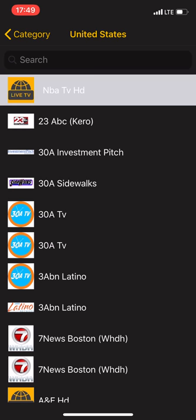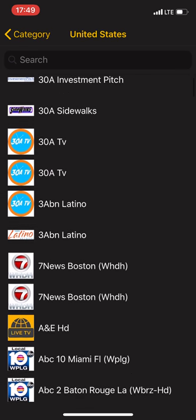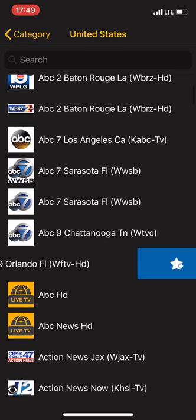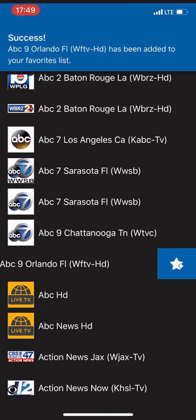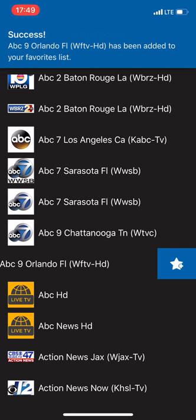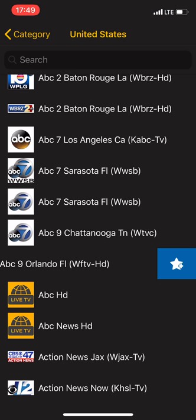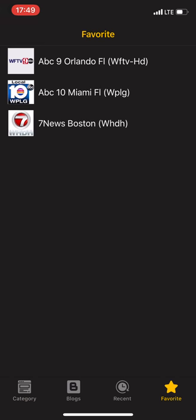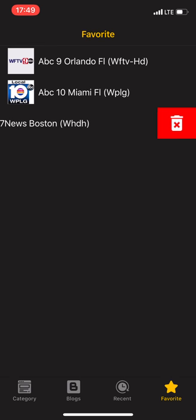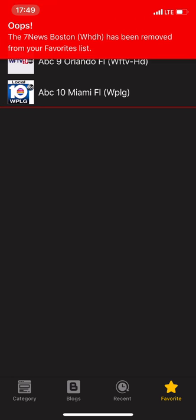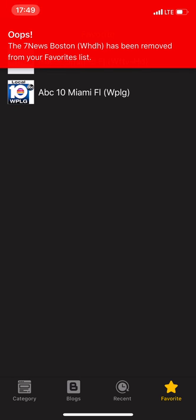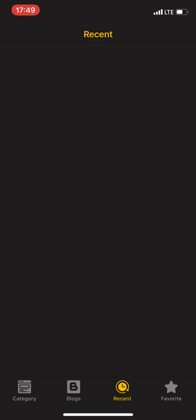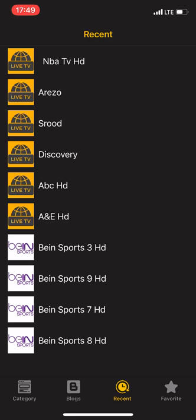You can also swipe left in order to add it to your favorites or you can also go to the favorites section and swipe left in order to remove it from your favorite page. You can also go to the recent page and here you can see the list of all of the recent channels which you have watched.